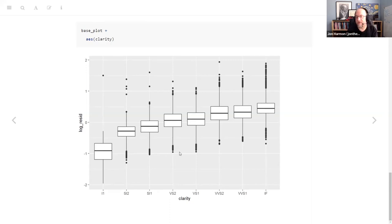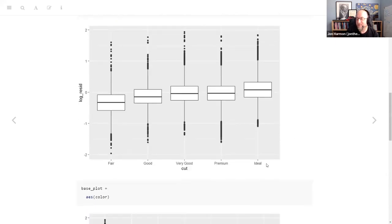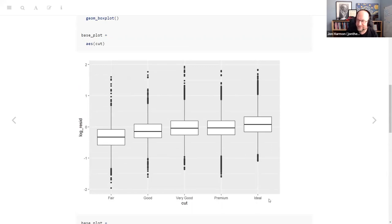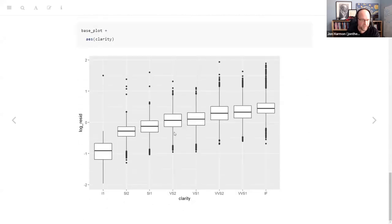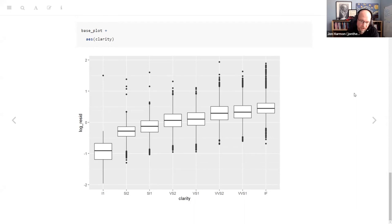This whole technique is: use an initial model of the obvious thing, pull that out, and what you have left is the residuals. Then you examine those and see if there's a trend. Cut is a nice example — obviously ideal cut should be the highest price, and that's what we actually see when we pull carat out. Then the idea is to add clarity into the model, pull that out of the residuals, and see what's left.